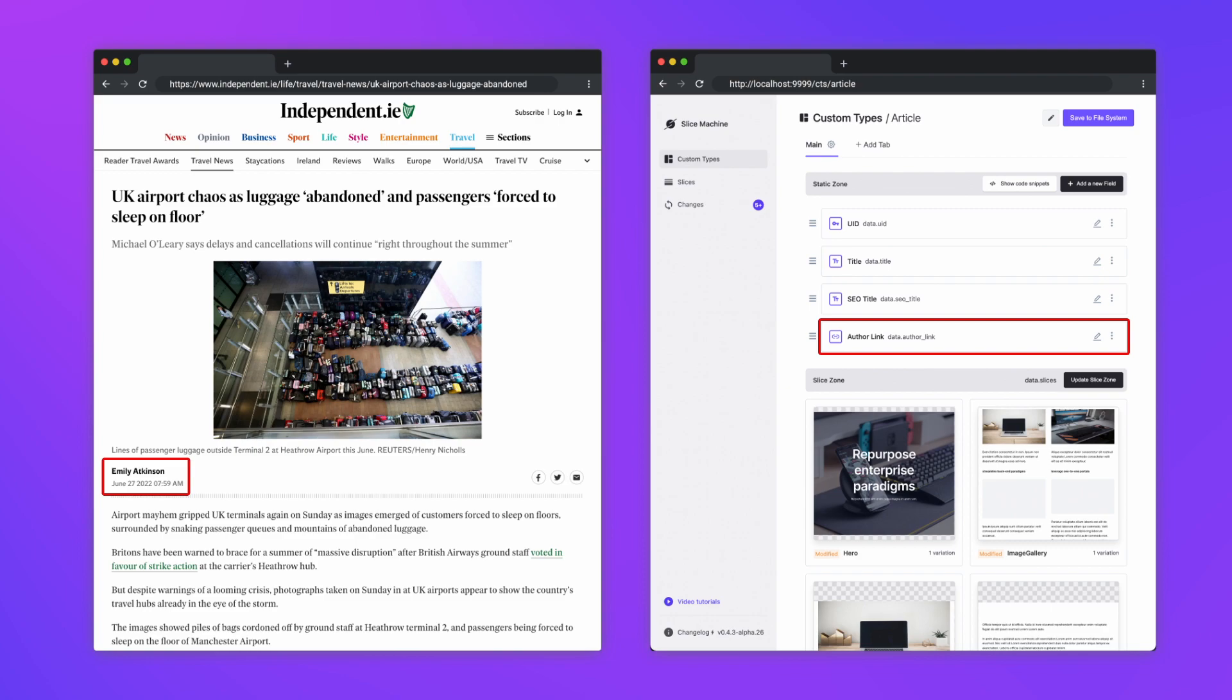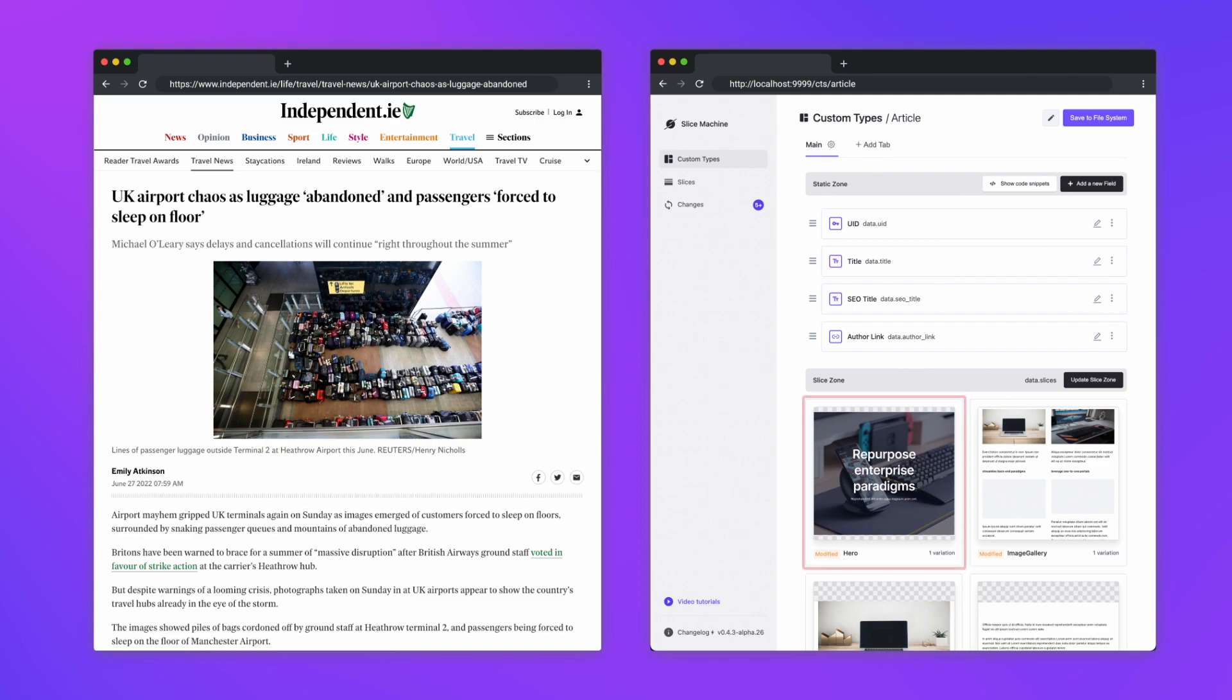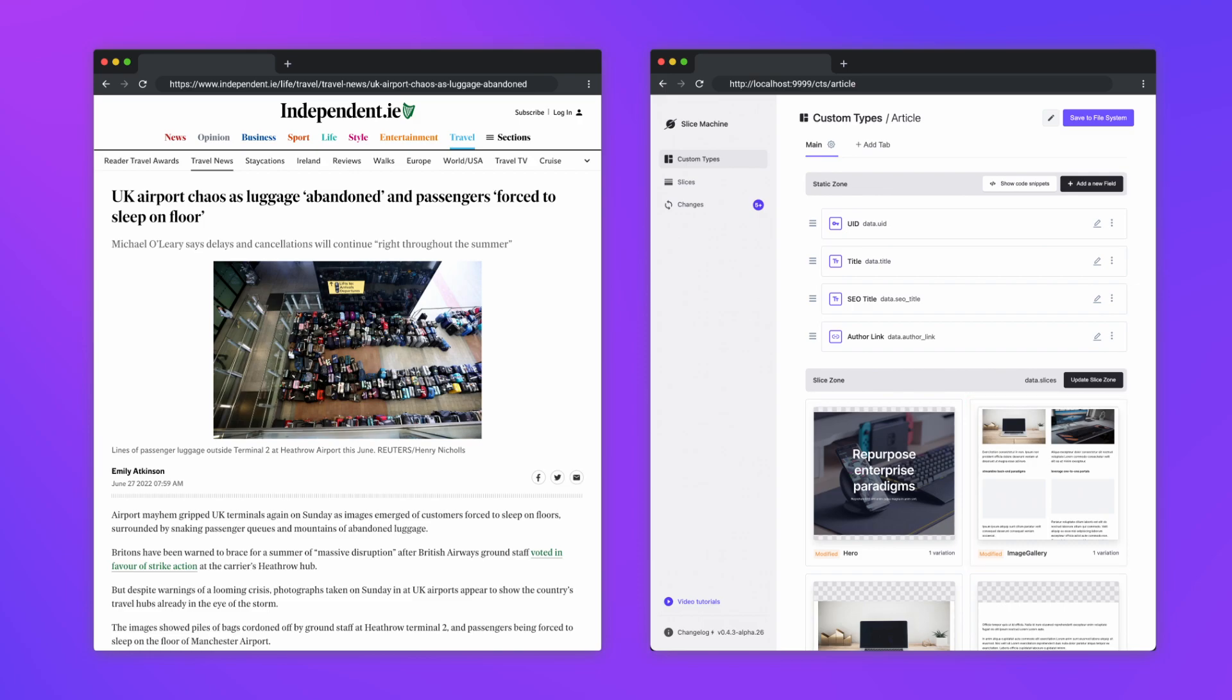For example the article custom type may need information from the author custom type. You can also add to this article custom type reusable website sections called slices. So if an article needs a call to action section or an image gallery they can be added to the custom type as a slice.